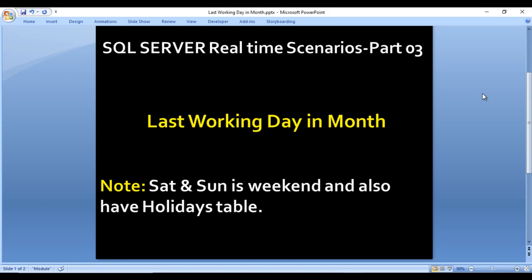Welcome to this video. This is part three of SQL Server real-time scenarios. Today we are going to see how we can get the last working day in a month. Saturday and Sunday will be the weekends, and we also have a holiday table where holidays are listed. We need to handle the case where the last working day falls on a holiday — the previous day should then be the last working day. Similarly, if the last day of the month falls on a Saturday or Sunday, the previous Friday will be the last working day.